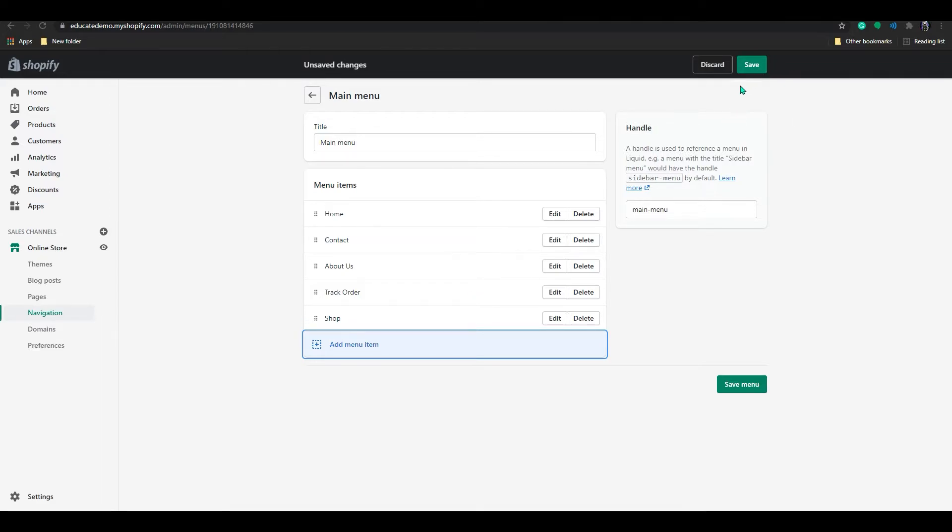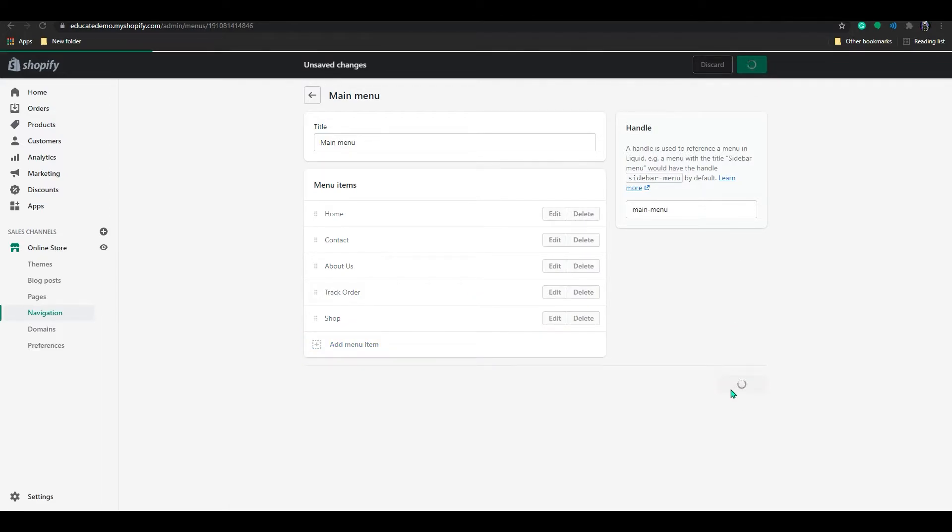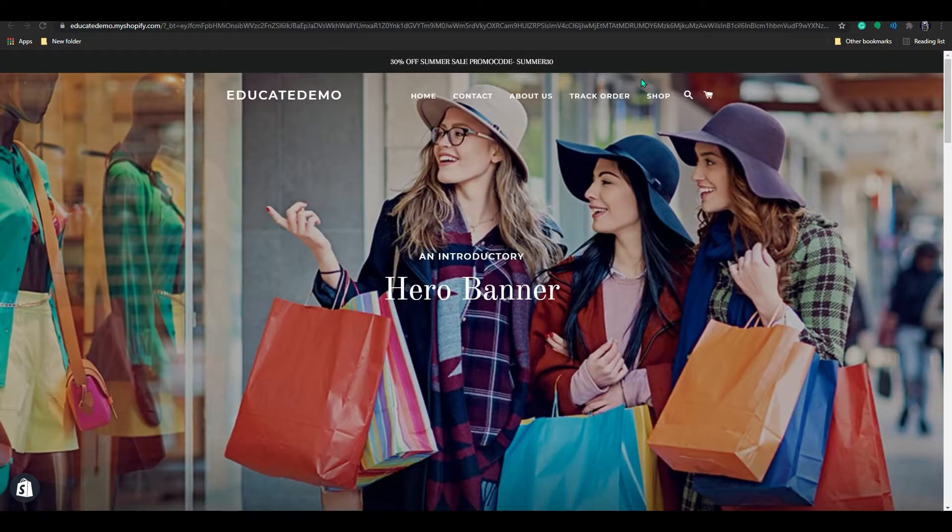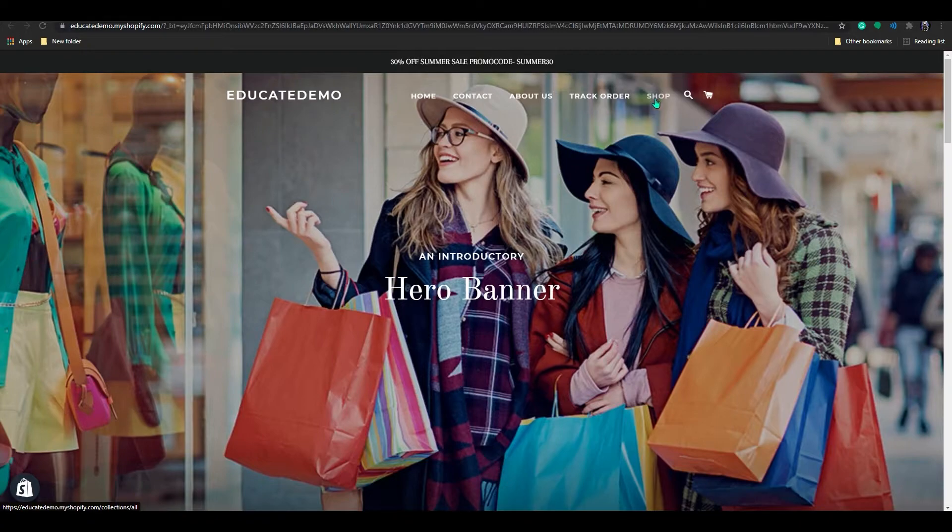So if you click on save menu and go to your store, you can see shop has been added in here, right?